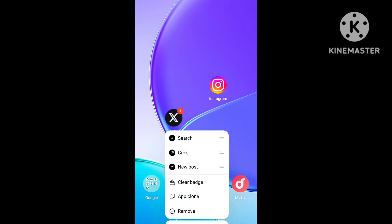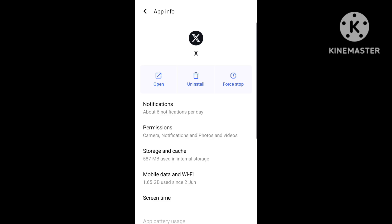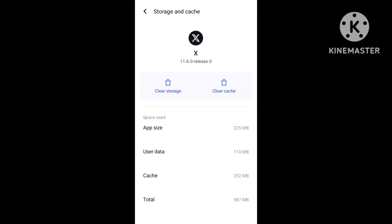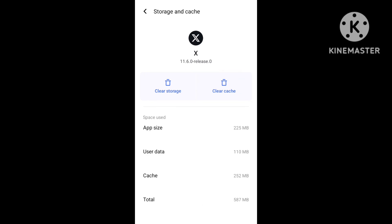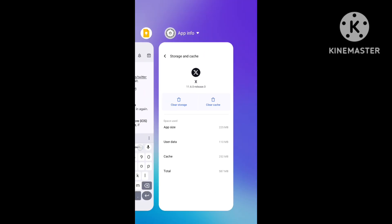Open the X application and follow the three steps. The first step is to properly clear the cache and storage. Change the settings and clear the cache and storage completely.